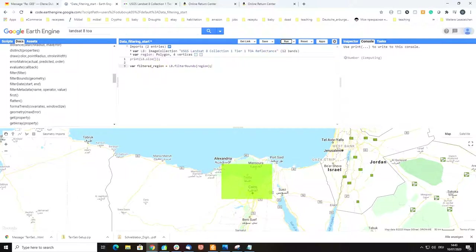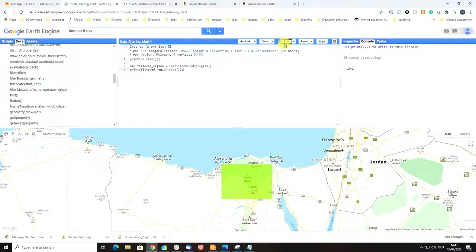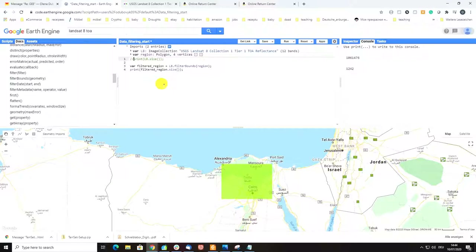Now we can print our new variable filtered_region and apply the size function to see how many images we have. For this study area, the Landsat 8 images available for the whole time span of Landsat 8 is much smaller compared to the whole collection — it's 11,200 images, which is of course still a lot. I don't want images for the whole time period; I want images only for 2020 because for my analysis I want to work only with images from 2020.